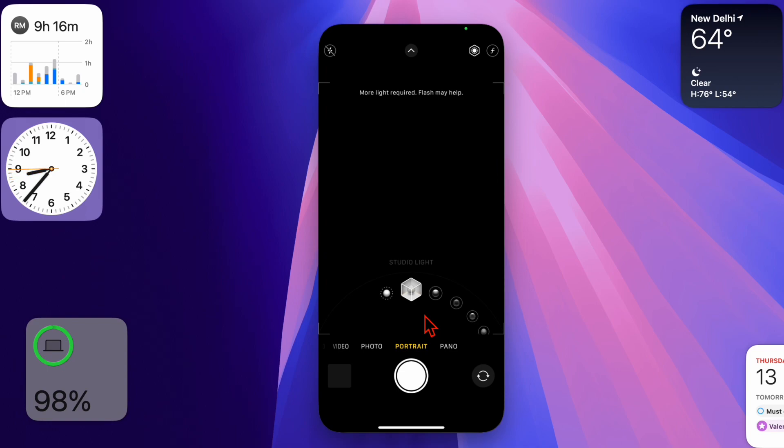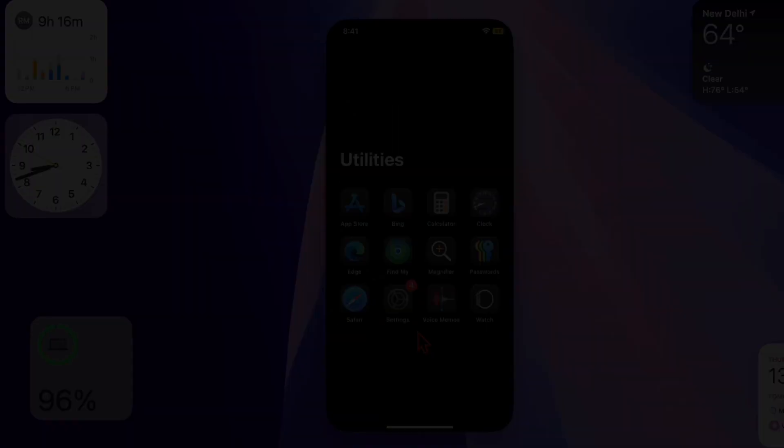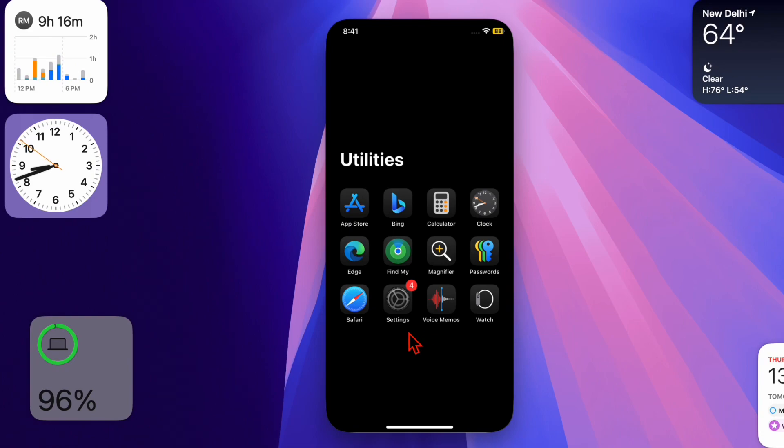Luckily, turning it off is pretty easy. That said, let me show you how it's done the right way. First, we have to launch the Settings app on your iPhone.